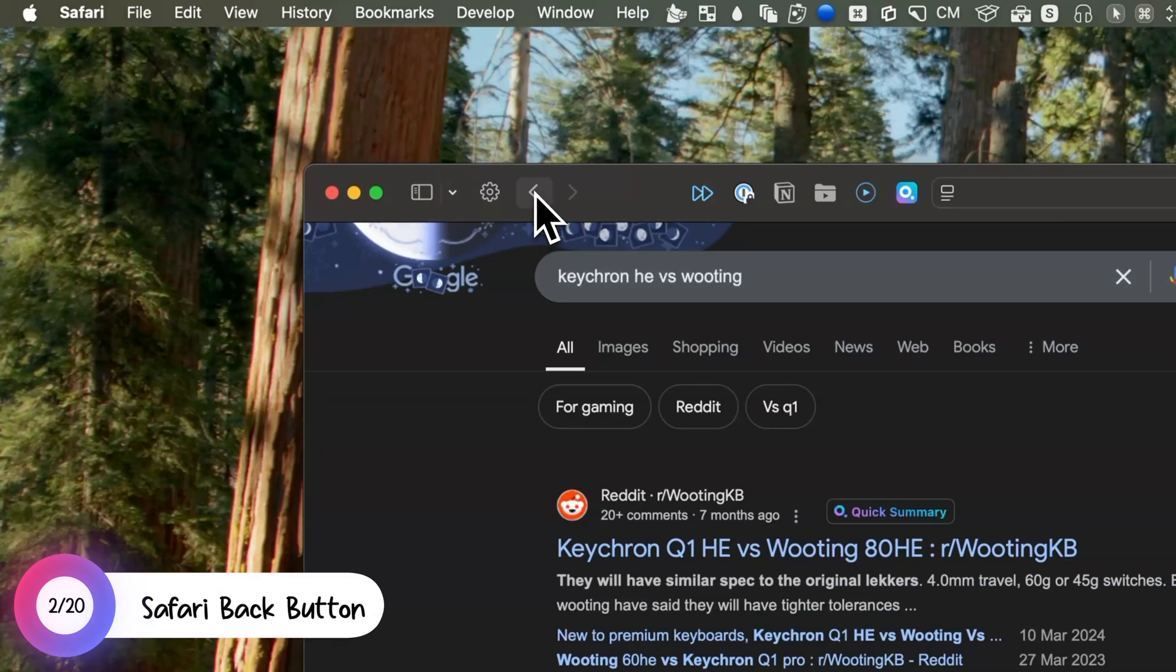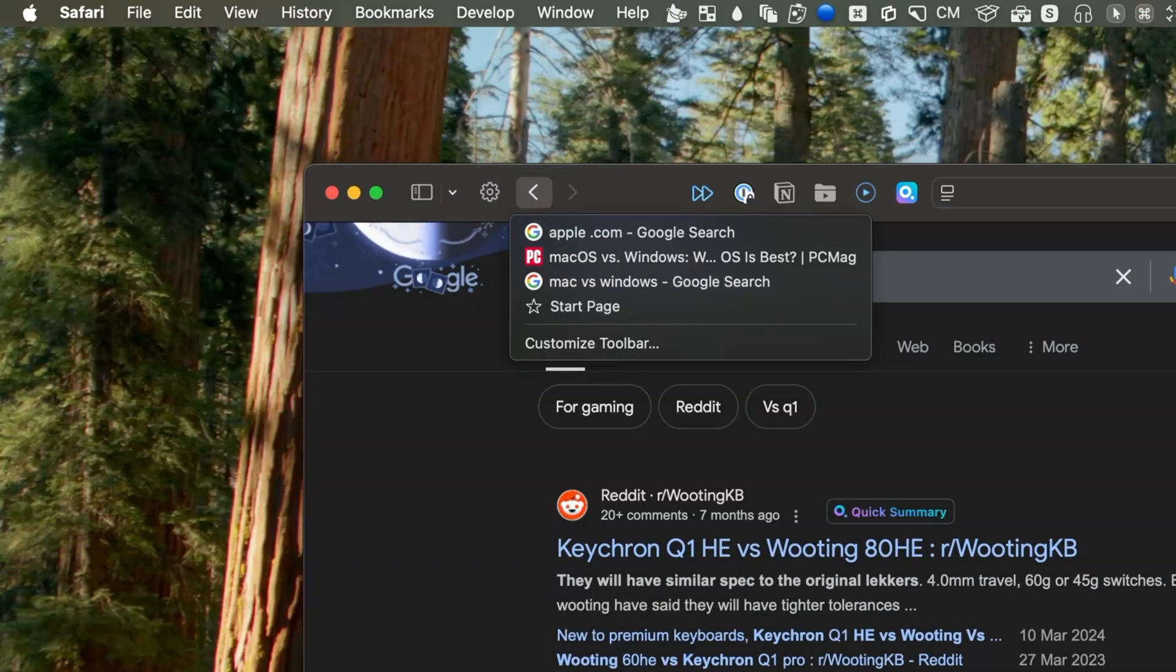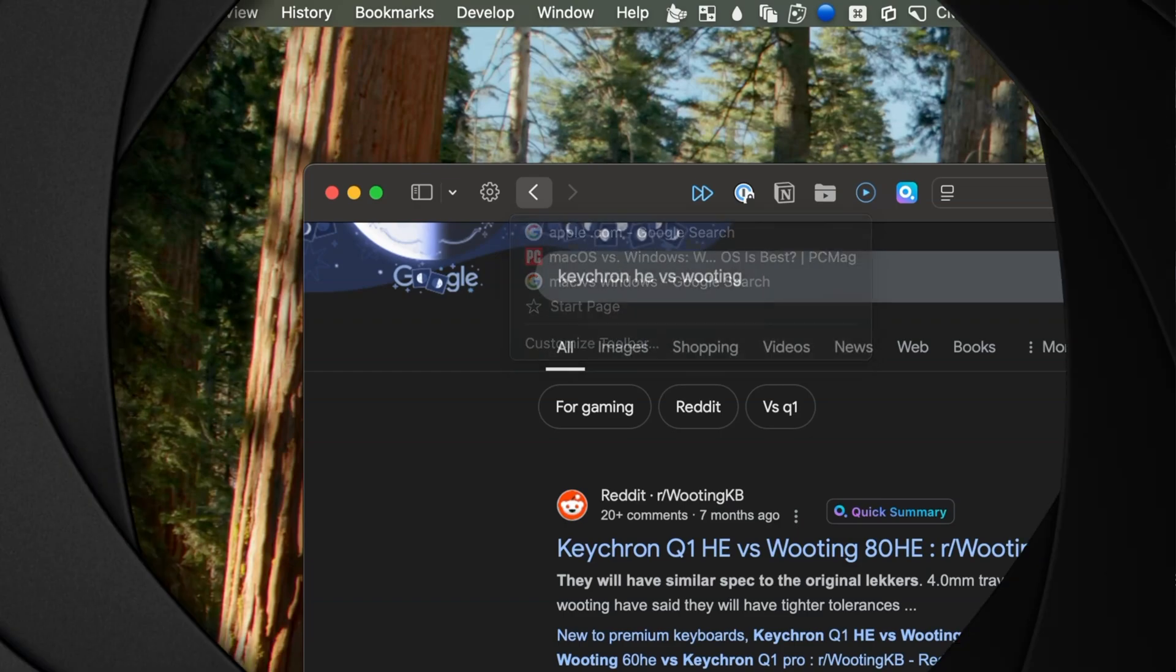If you click and hold the back button in Safari, you can choose which page to return to.